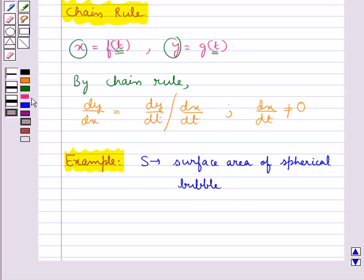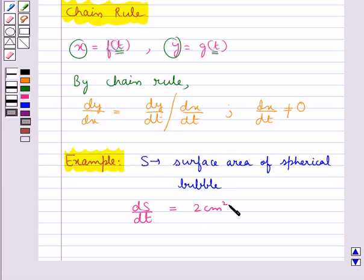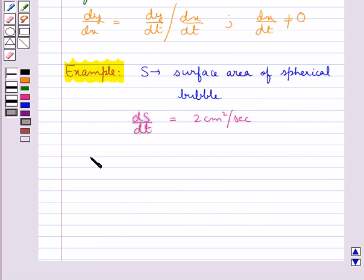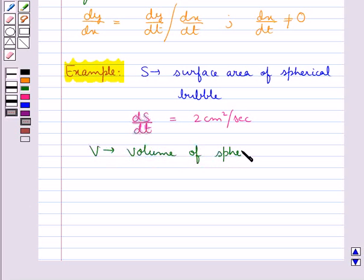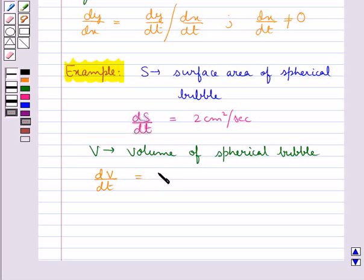Consider s to be the surface area of a spherical bubble. We are given the rate of increase of the surface area of the bubble, i.e. ds/dt = 2 cm square per second. Let v be the volume of the spherical bubble. We need to find the rate of increase of the volume of the spherical bubble, i.e. we need to find dv/dt.